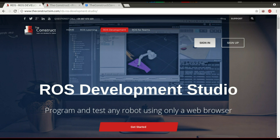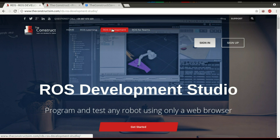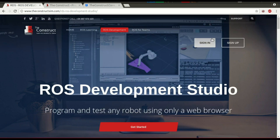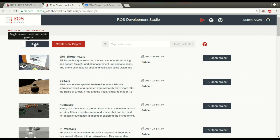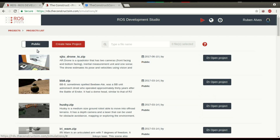If you want to see ROS Development Studio, you can go to theconstructscene.com and click on ROS Development. Here you have the sign in and sign up. If you sign in, you will come to this page where you have your projects. It will be empty if you don't have any project. You also have some projects already configured to run in the platform.